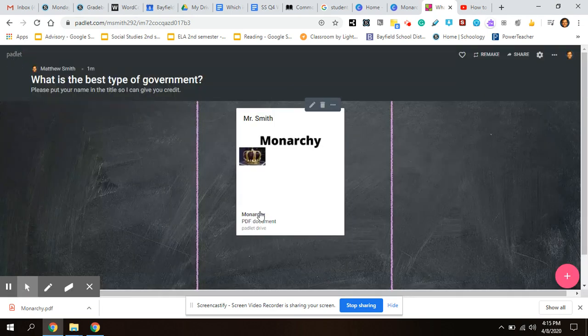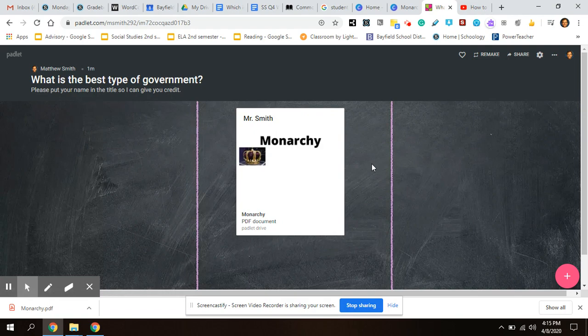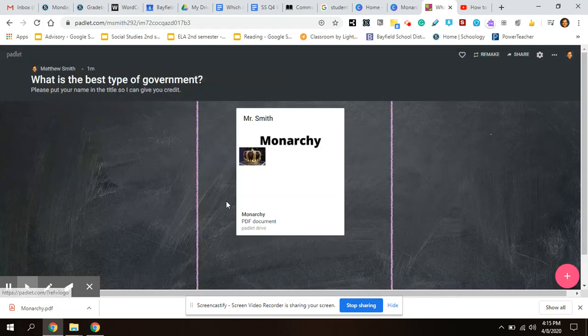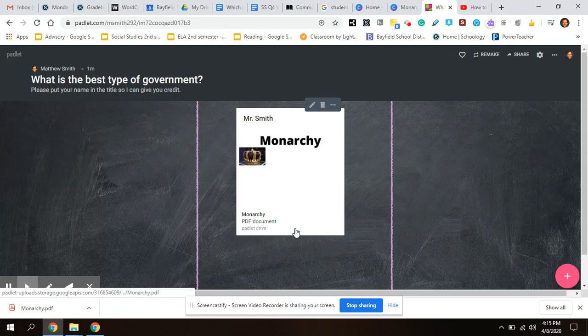And then I just want you to comment on one person's post. So just go to one person's, look at it, and then you can comment right underneath here. All right.